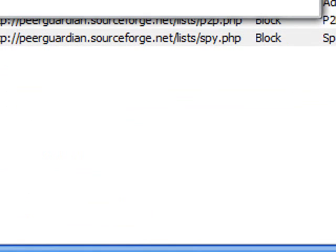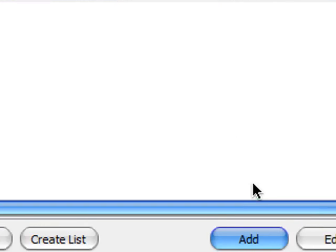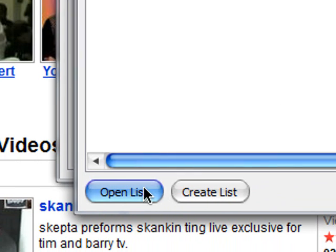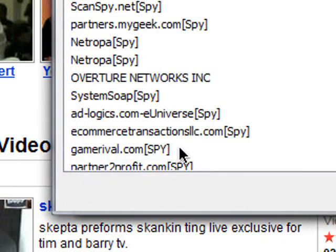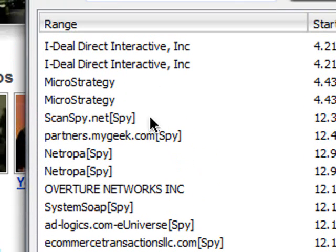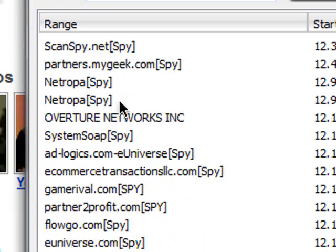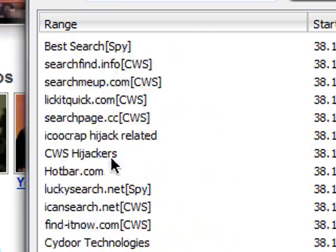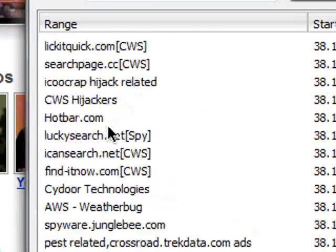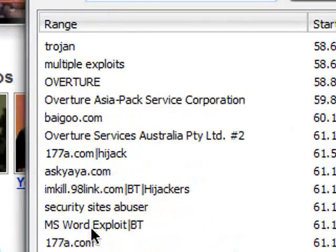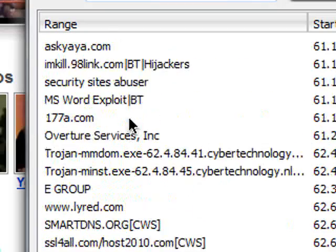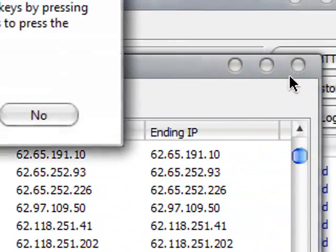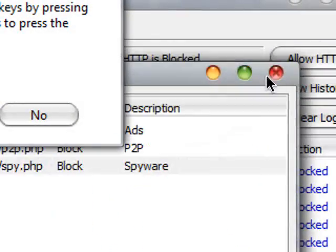Or you can remove or just open a list from here. Spyware and all this junk. So it's very, very useful.